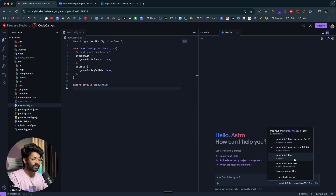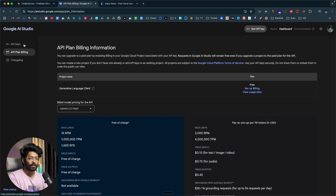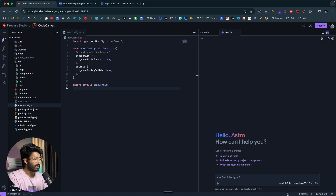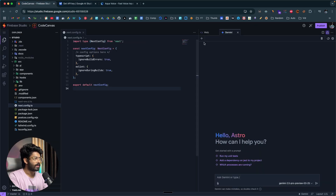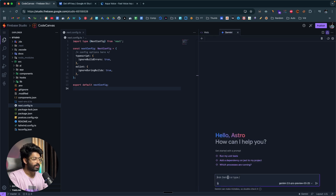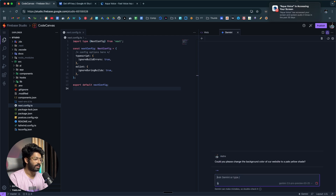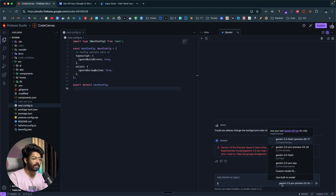However, you can't use every model with a free account. This is a free Google AI Studio account without billing details added. If I select Gemini 2.5 Pro Preview and ask the AI to change the background color of the website to a pale yellow shade, it responds saying 'Gemini 2.5 Pro Preview doesn't have a free quota tier.' So if you select Gemini 2.5 Pro Preview 0325 from the dropdown, you won't be able to use it with a free account — but there's a workaround.